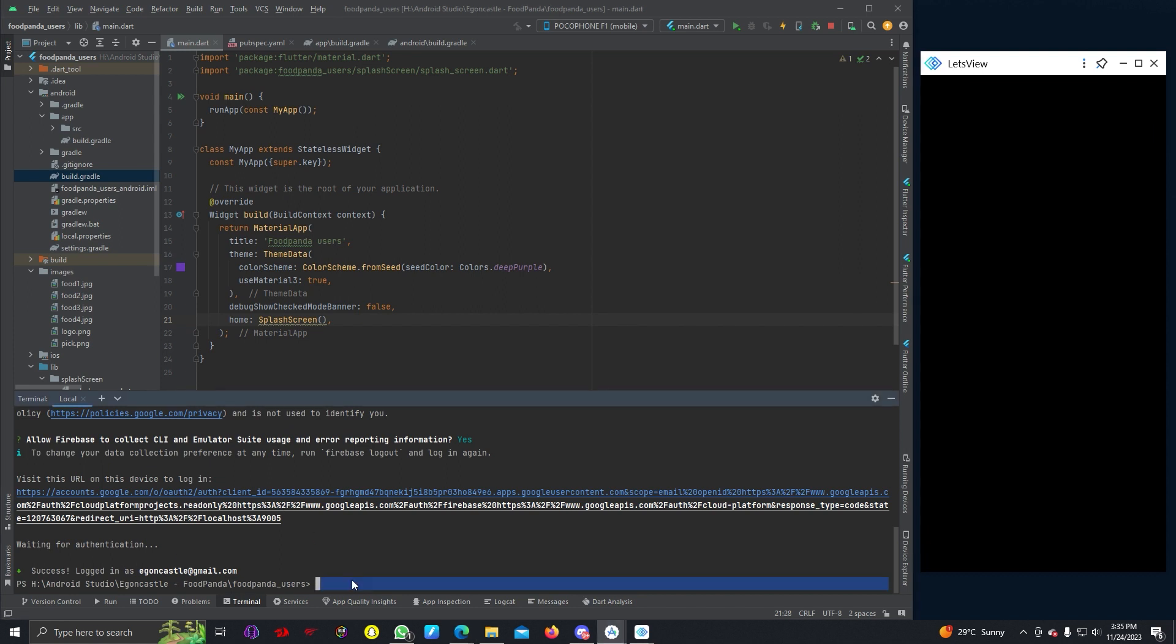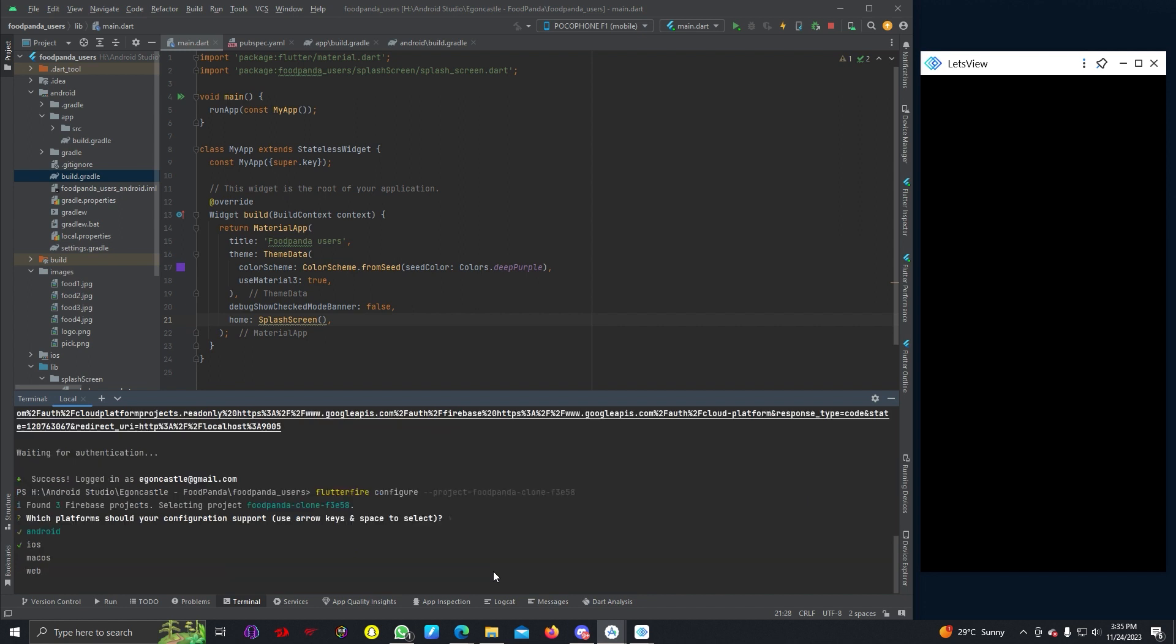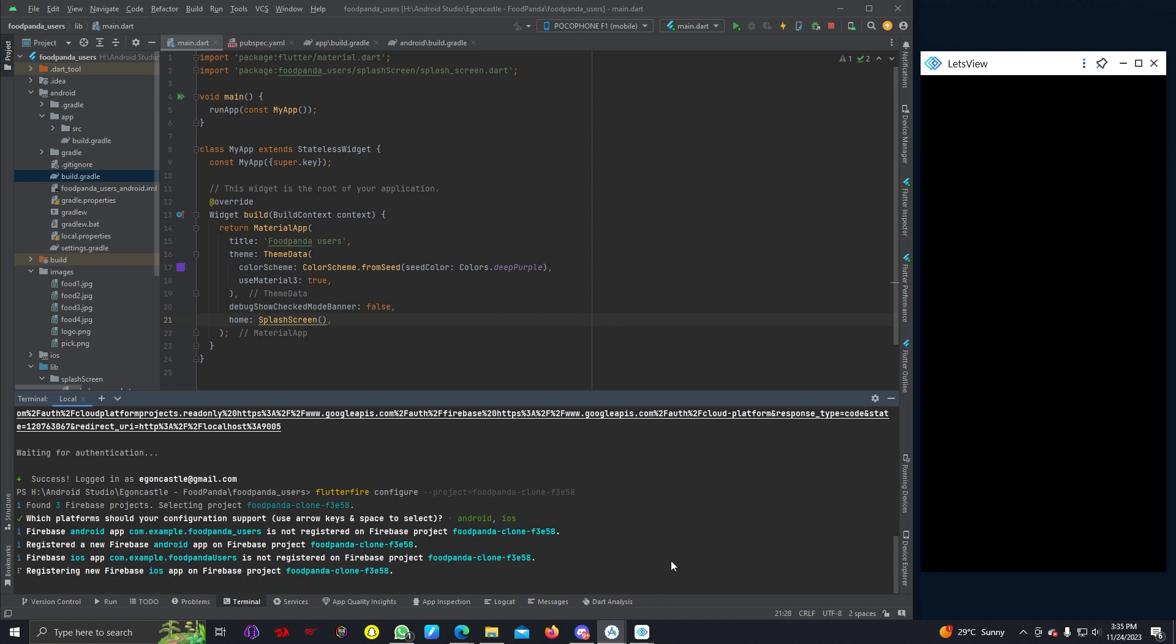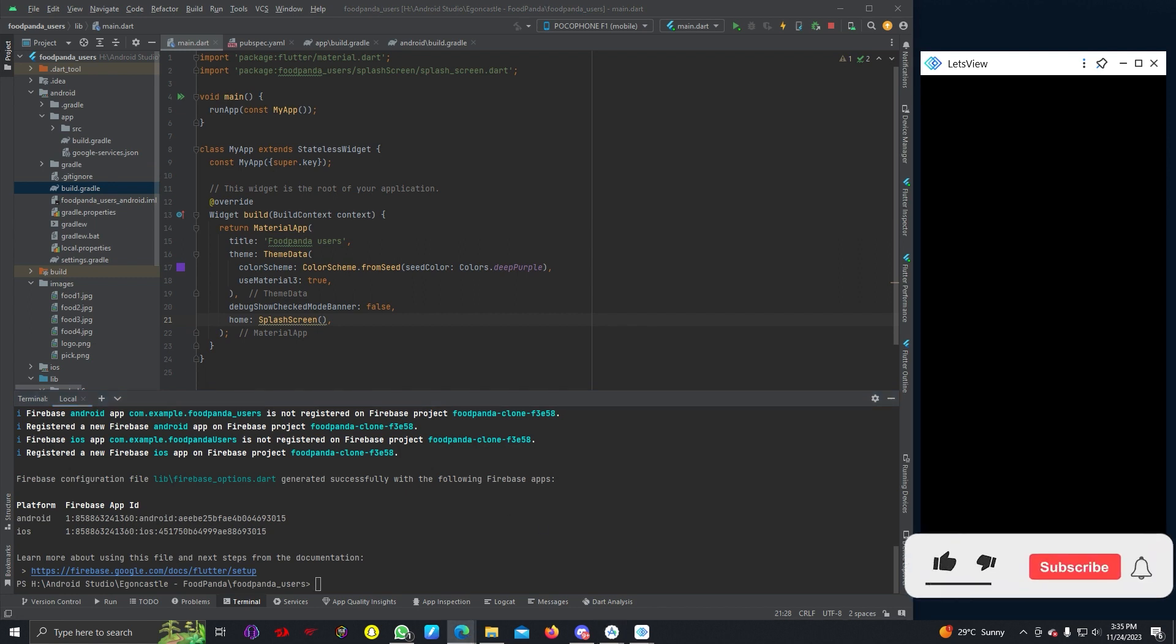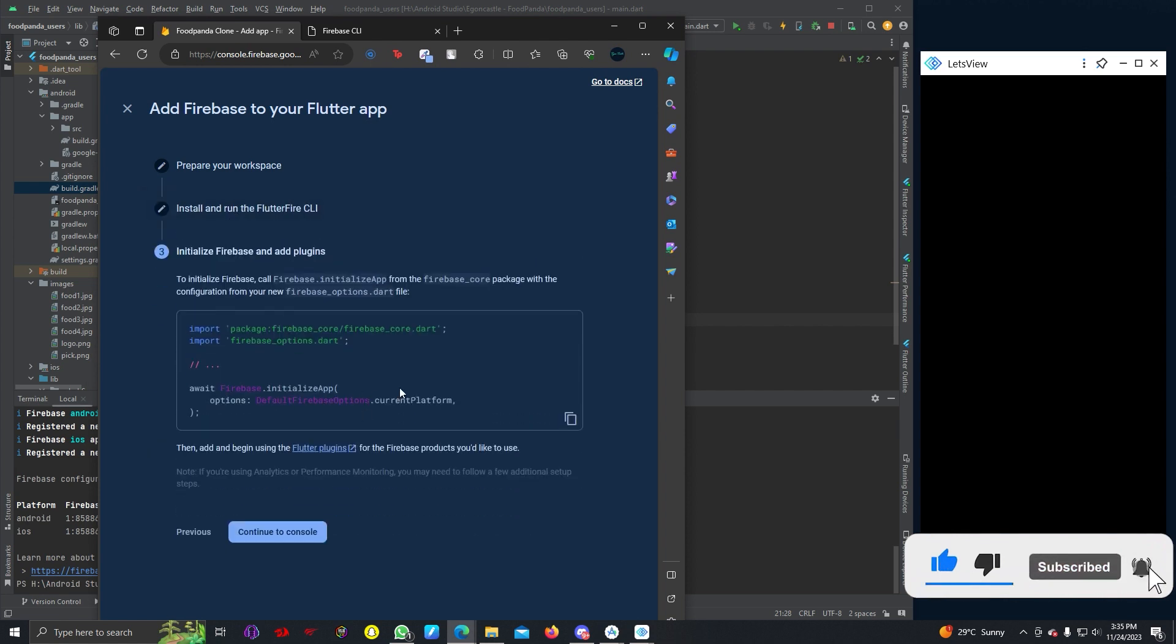Then we can paste the command line again. Now it should build. We have to select which platform, so Android and iOS.